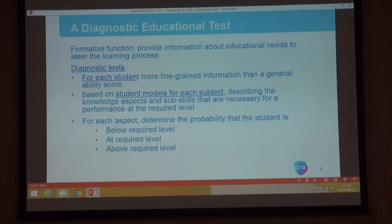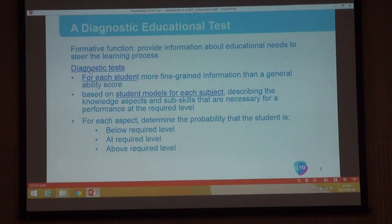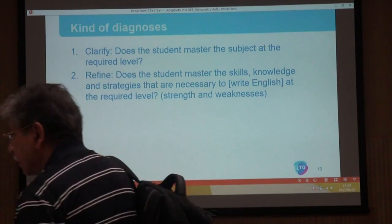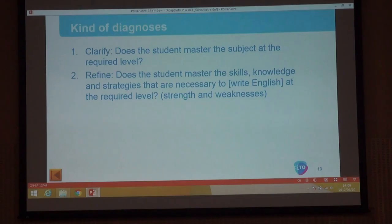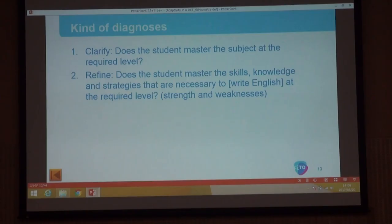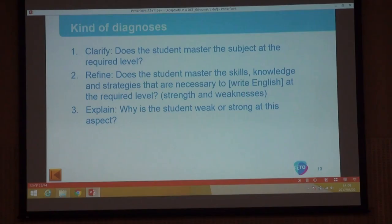There are several levels of diagnosis. The most simple diagnostic test only shows whether there is a problem or not — does the student master the subject at the required level, yes or no — like simply asking 'do you have pain?' The second level is more refined: not just does it hurt, but where does it hurt — what are the strengths and weaknesses, does the student master all the skills and knowledge aspects necessary to yield this performance? The third level is an explanation: why does it hurt? In this test we focused at the second level.